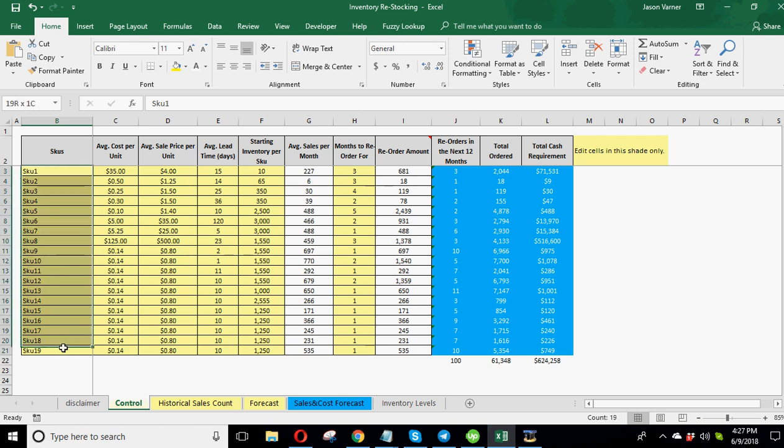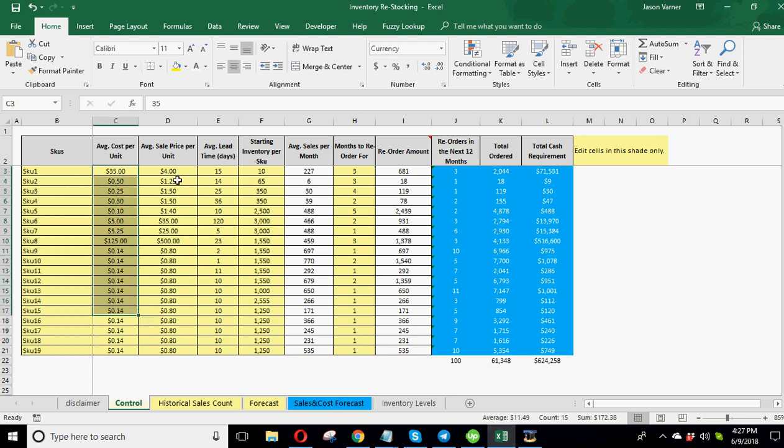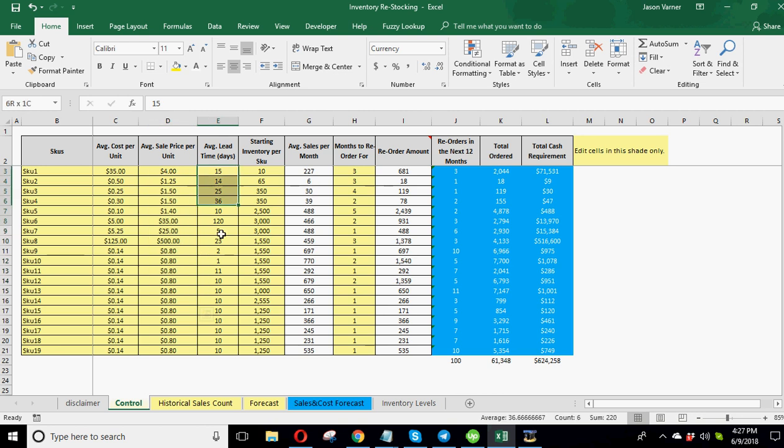Okay. So you write down your SKU names here. It'll populate throughout the model. You put in your average cost, your average price, your sale price, and the lead time.